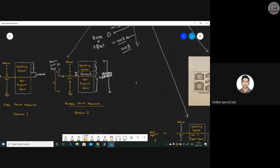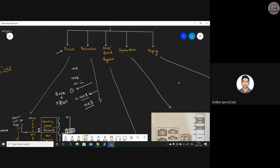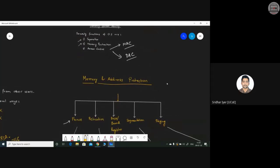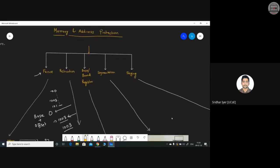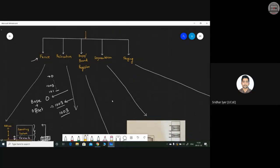Relocation is about finding the actual address by adding base address and offset. These concepts carry 10 marks in the exam, so you need to write all five techniques if a question asks how to protect the memory and address of an operating system. So far we have covered fence and relocation. Let's move ahead to the third type: base and bound register.